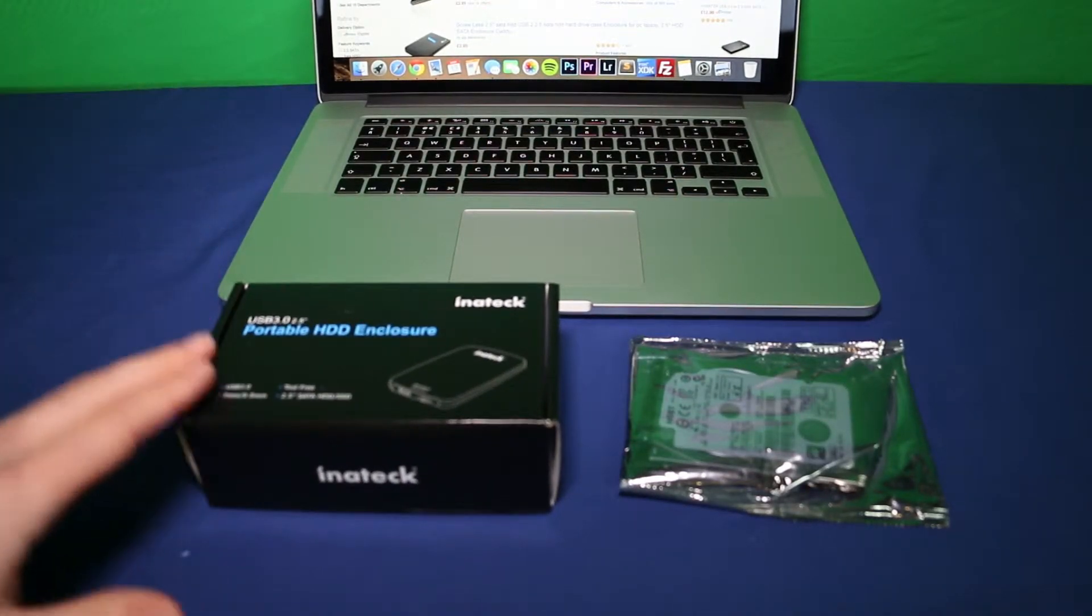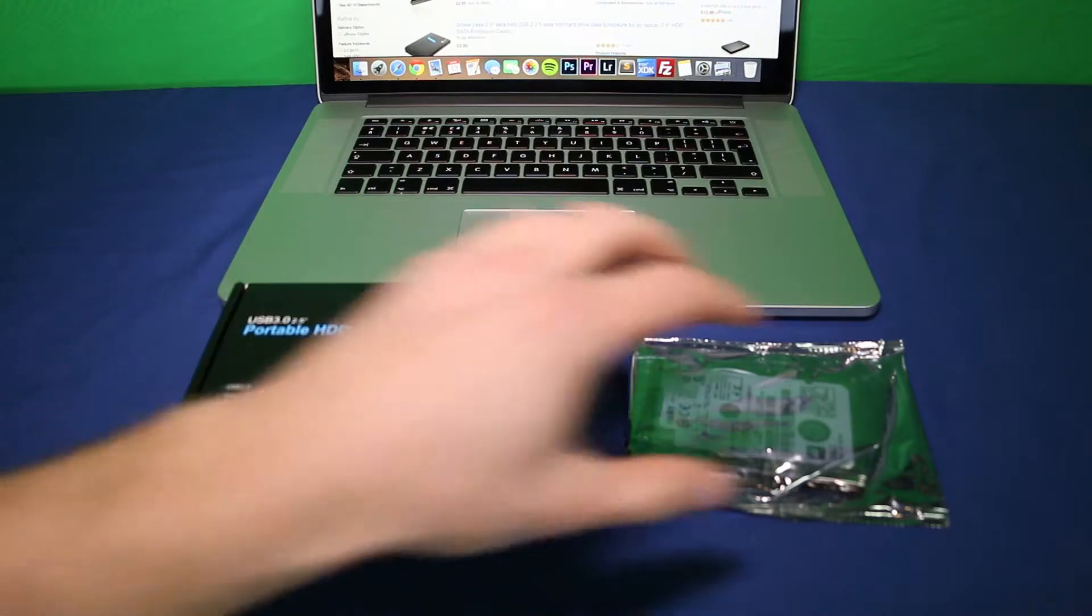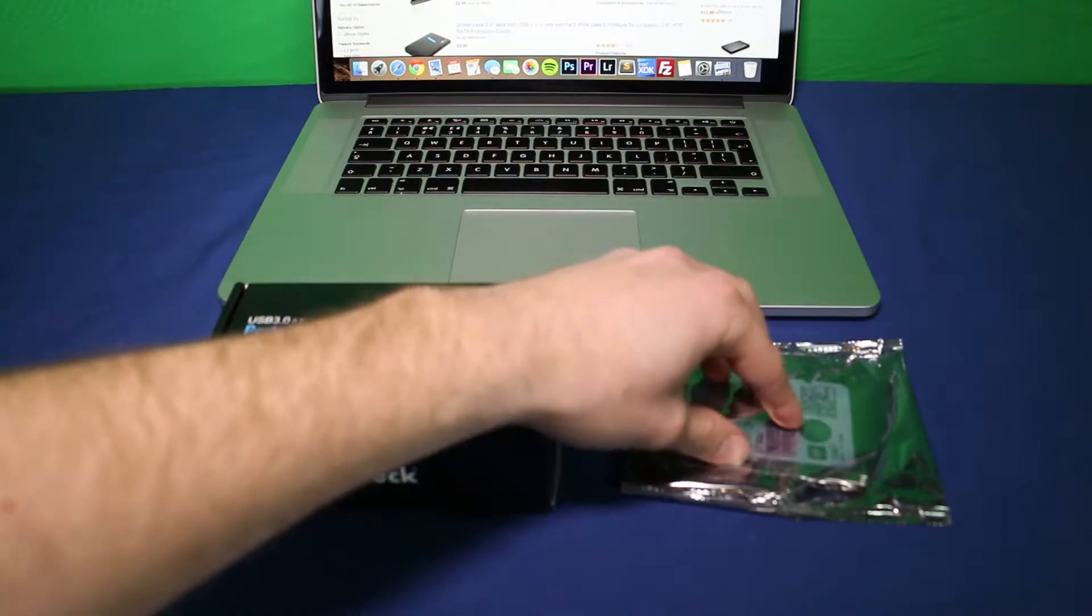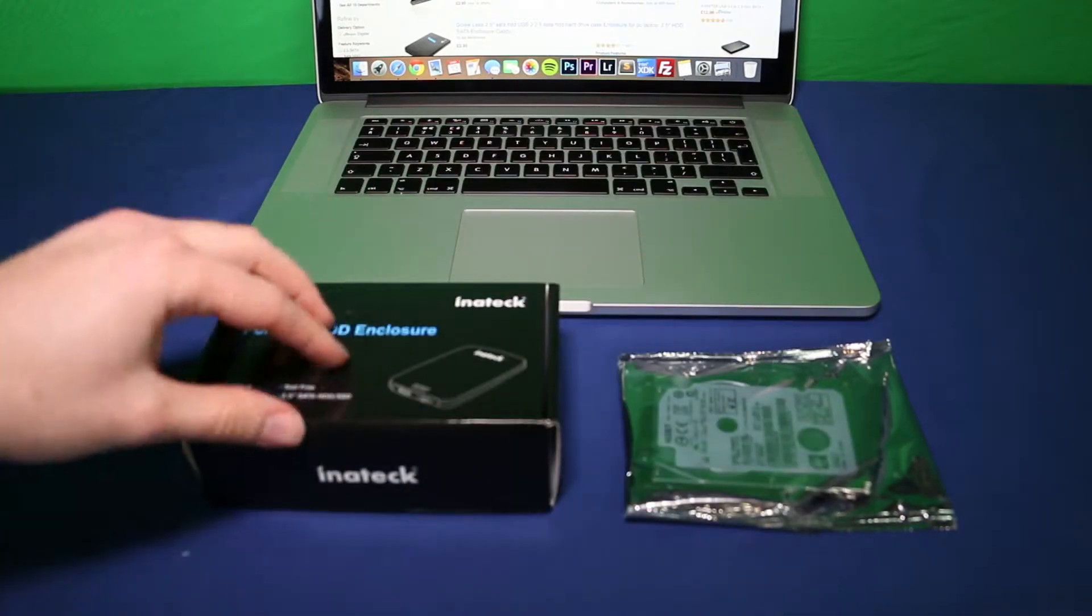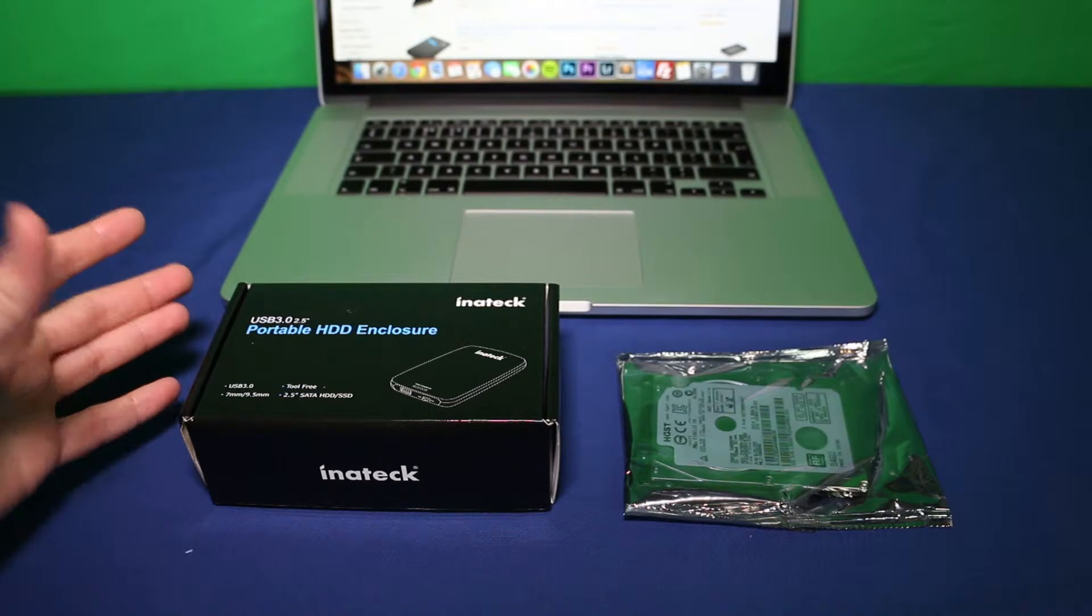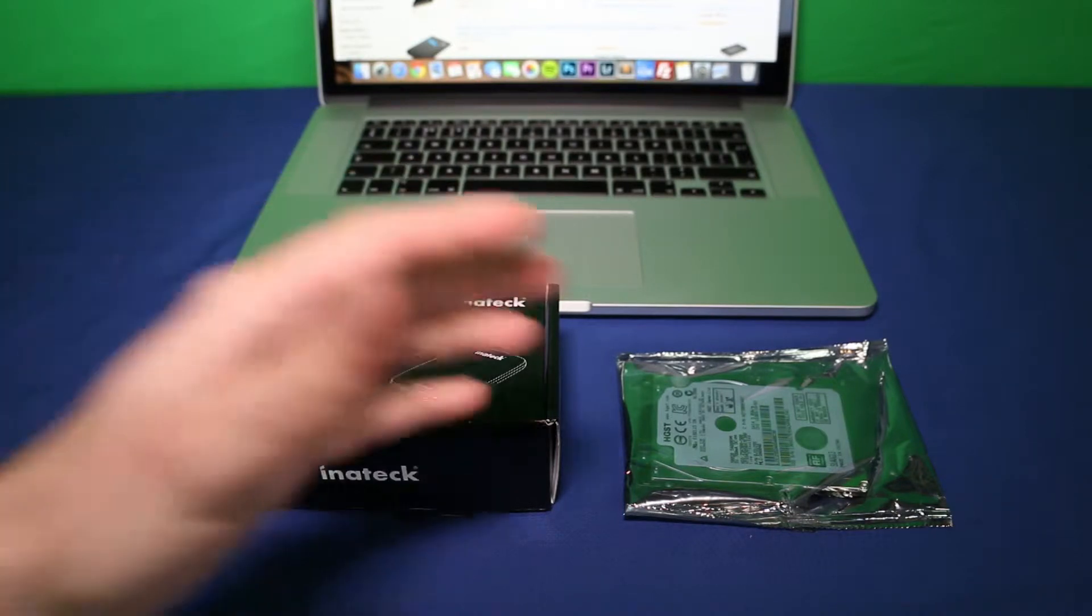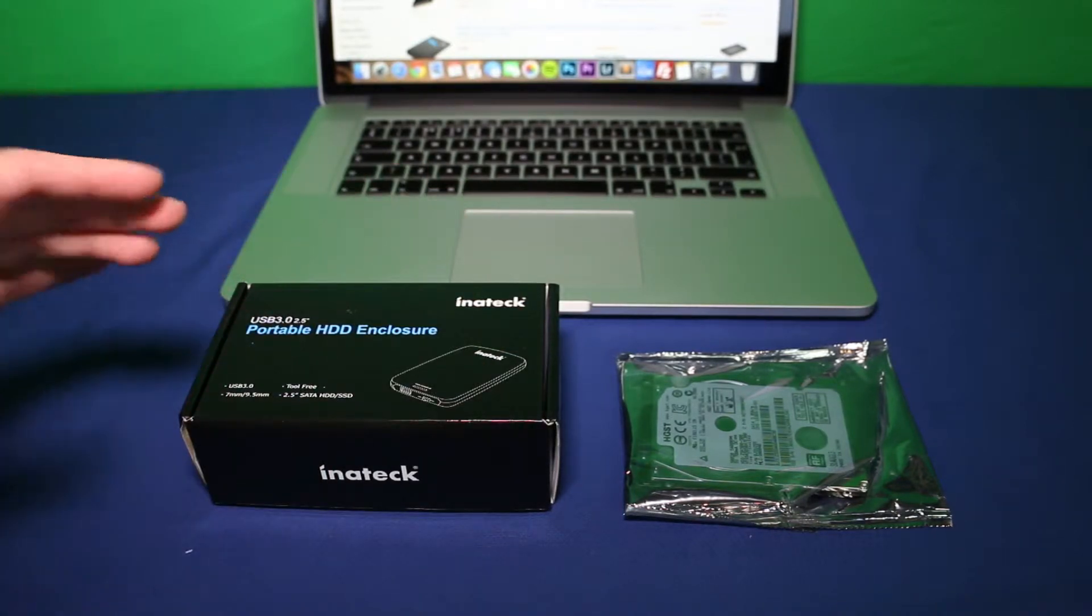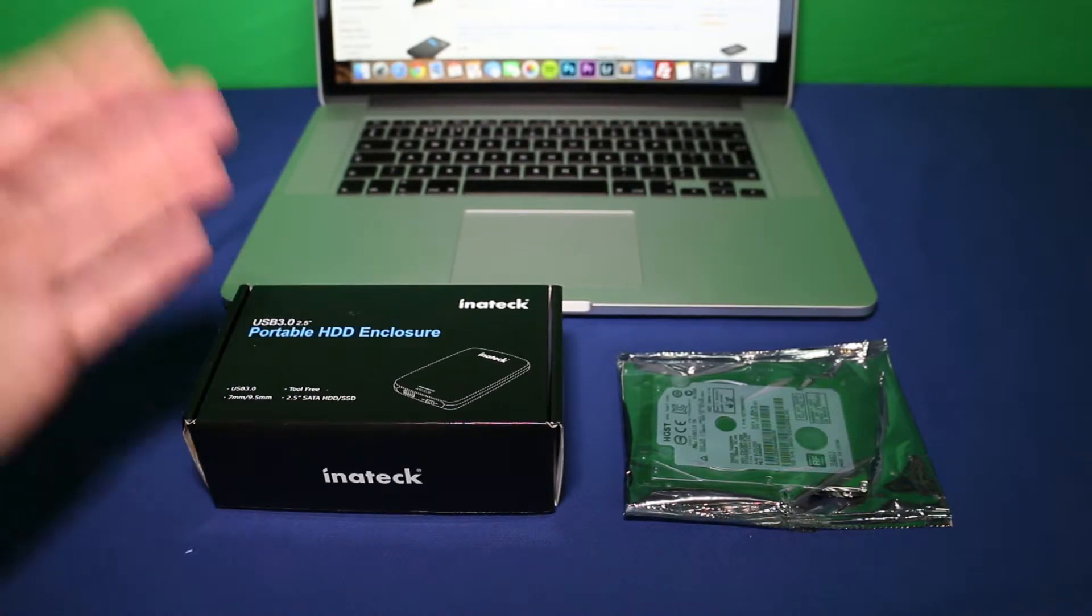What that means is it basically houses this old hard drive, which until now has just been stuck in a drawer, into a USB3 hard disk enclosure. So I can then plug that simply into a laptop or a computer and use it as a huge external hard drive.